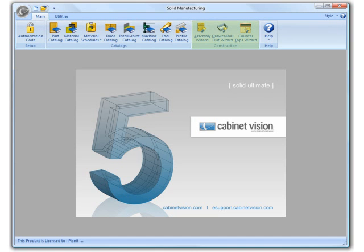Then you have the Construction Group which has the Wizards for Assembly, Drawer, and Countertop Construction. And finally, you have the Help Group, allowing you quick access to the Help System and eSupport. You will notice this common grouping throughout Solid at all levels.